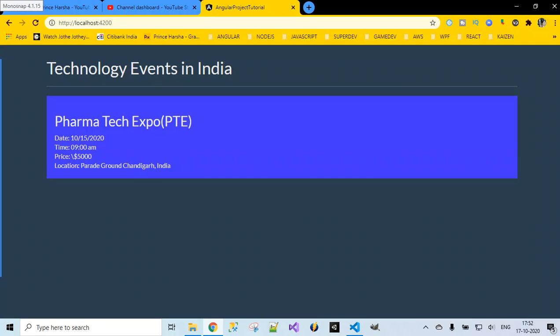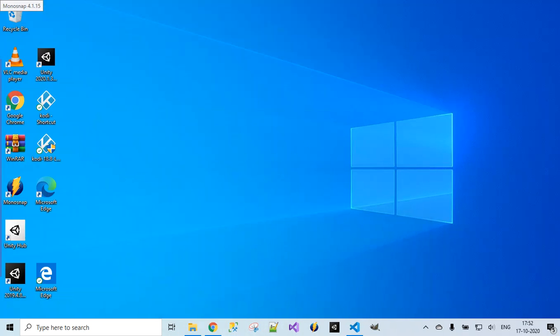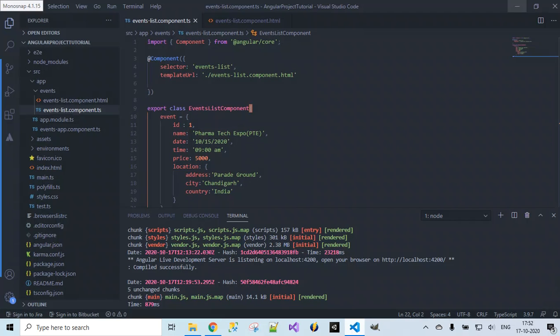The only thing what we have changed is we have moved all the HTML content which we specified inside the template to templateURL, that is the location of the file where exactly we are placing the HTML content. This actually reduces the overhead of writing all the HTML content here and making it look awkward inside our component class. That is the use of external templates.